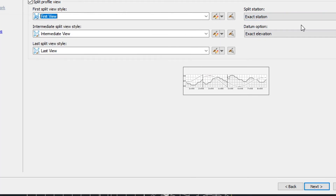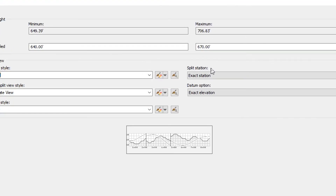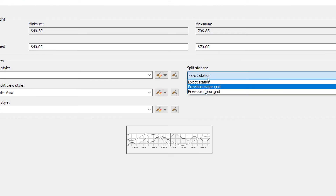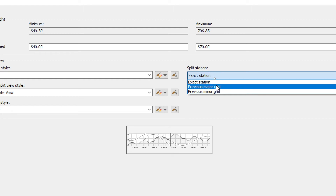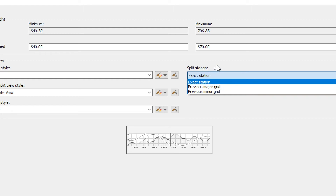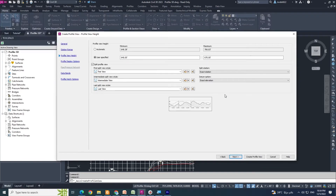In Profile View Height, click 'User Specified' and then check 'Split Profile View'. See the maximum elevation — I want to change it to 670. There are split parts 1, 2, 3, 4, 5, 6 — as many as you want — Civil 3D will automatically do it. See the split station option: you can keep it as major grid or minor grid, or let Civil 3D decide.